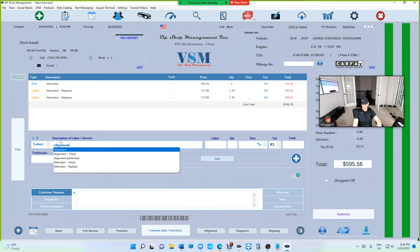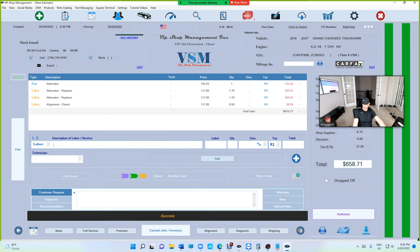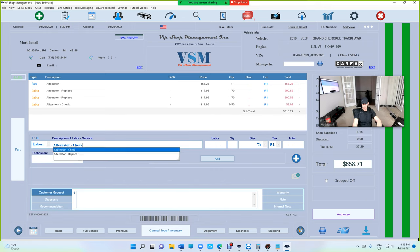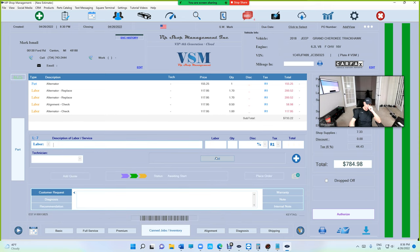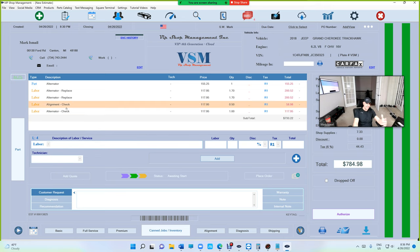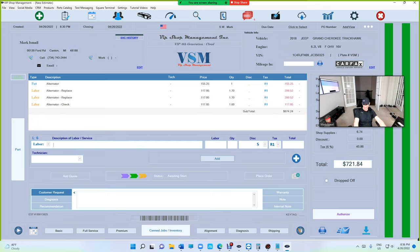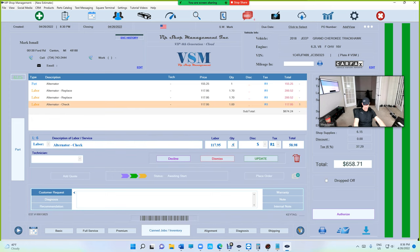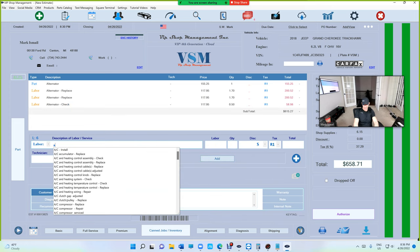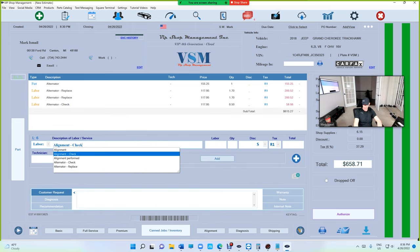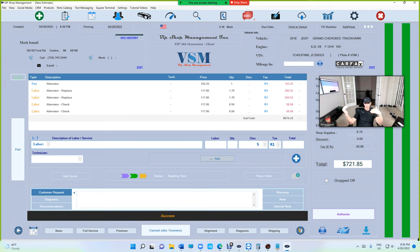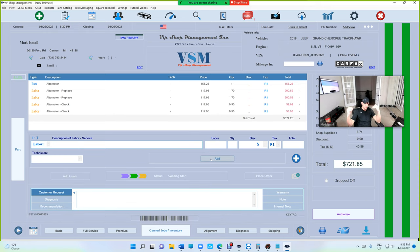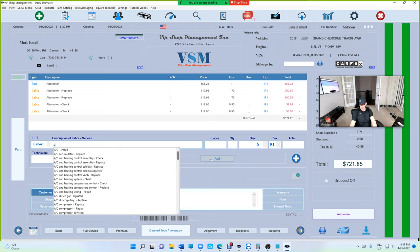If I enter alternator replace, you see it's going to remind me automatically - it's 1.7. What about alternator check? Let's try that. Alternator check - it's not there. 0.5. What if I want to do alternator check again? Wait, I made a mistake - I did alignment check. Let me correct this: alternator check, 0.5. So we'll be able to distinguish between replace and check.